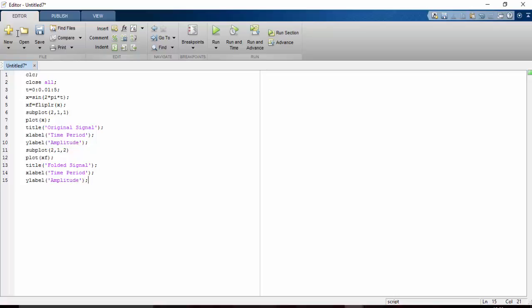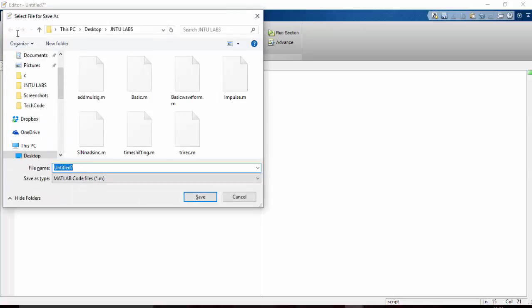Just rename it, save it. And for running it you can type the filename or go to run.